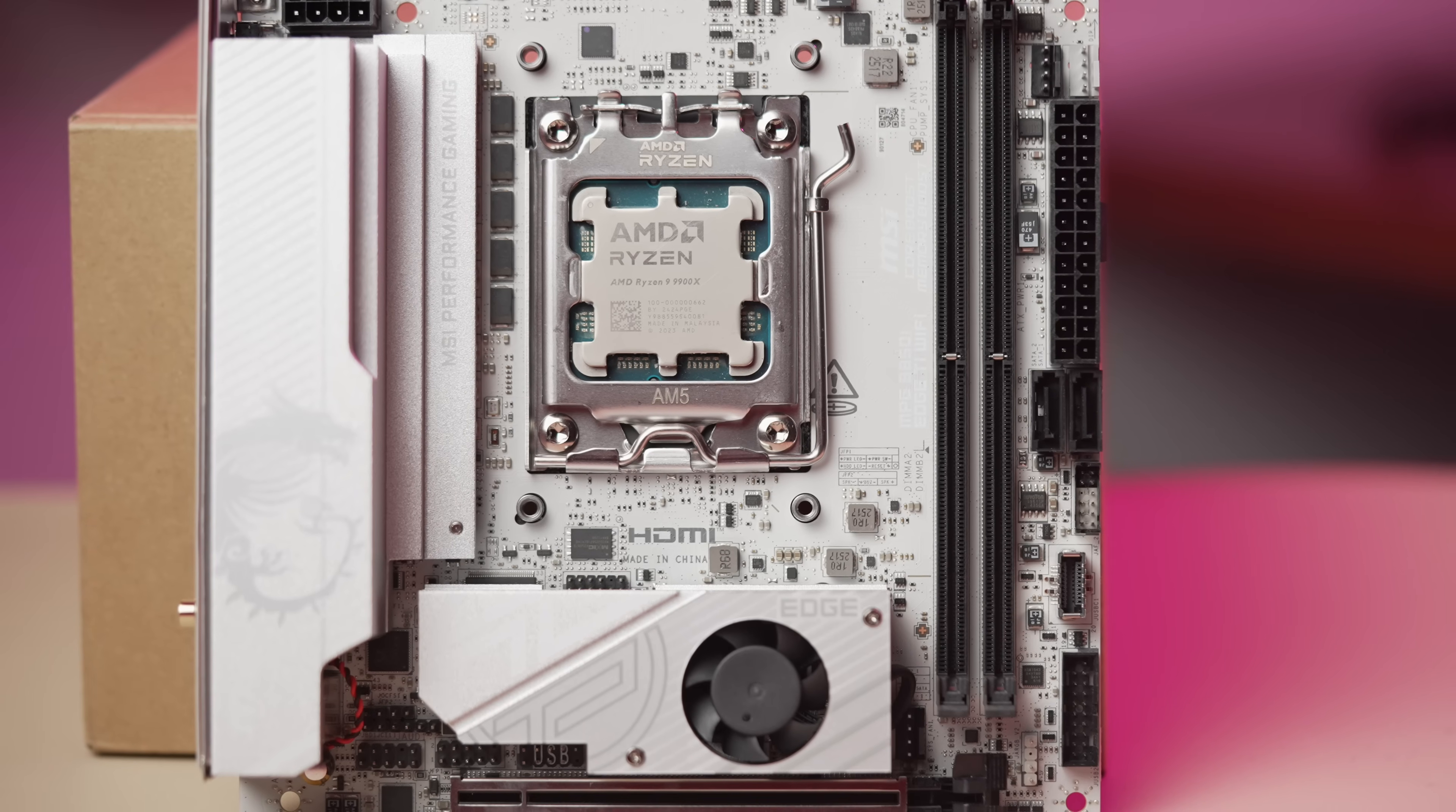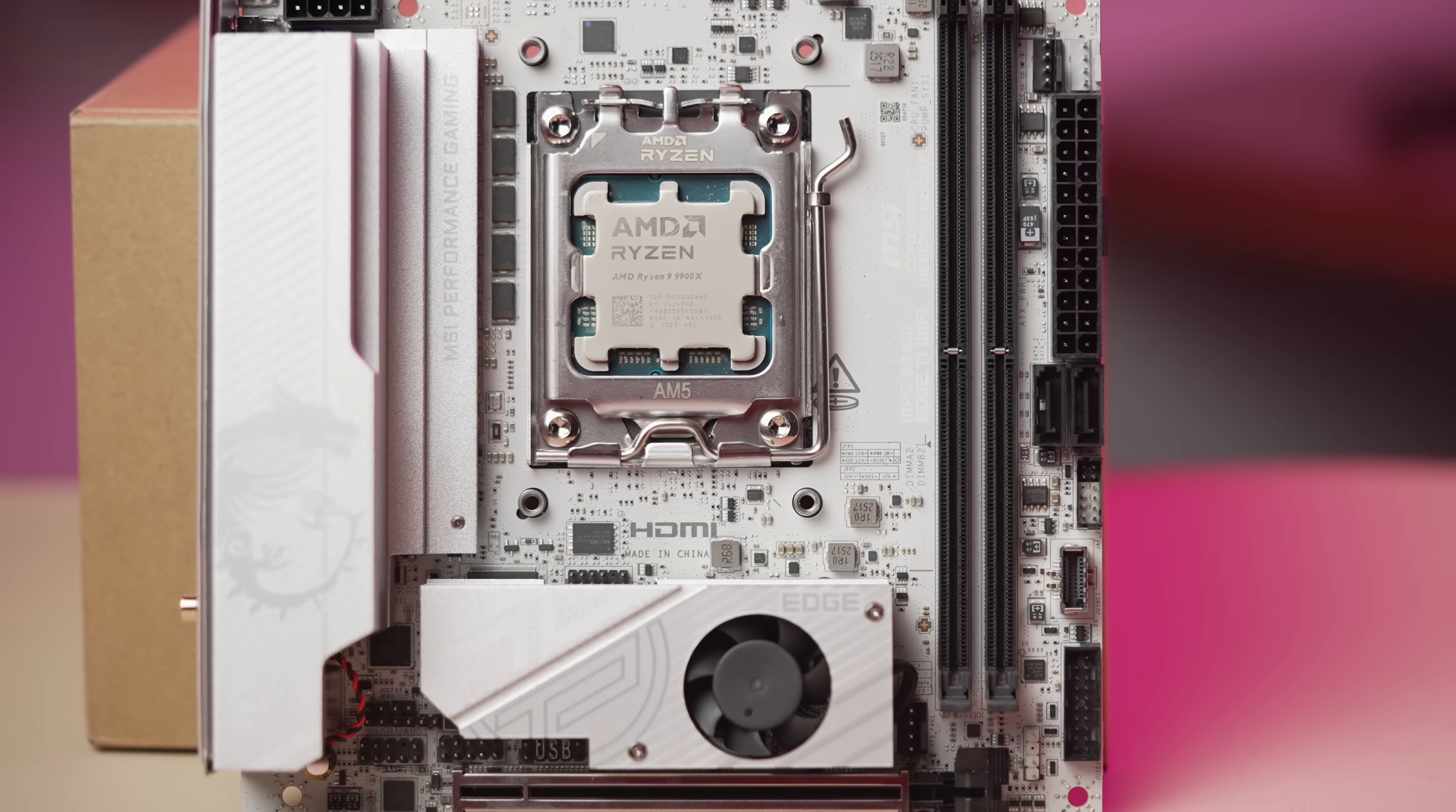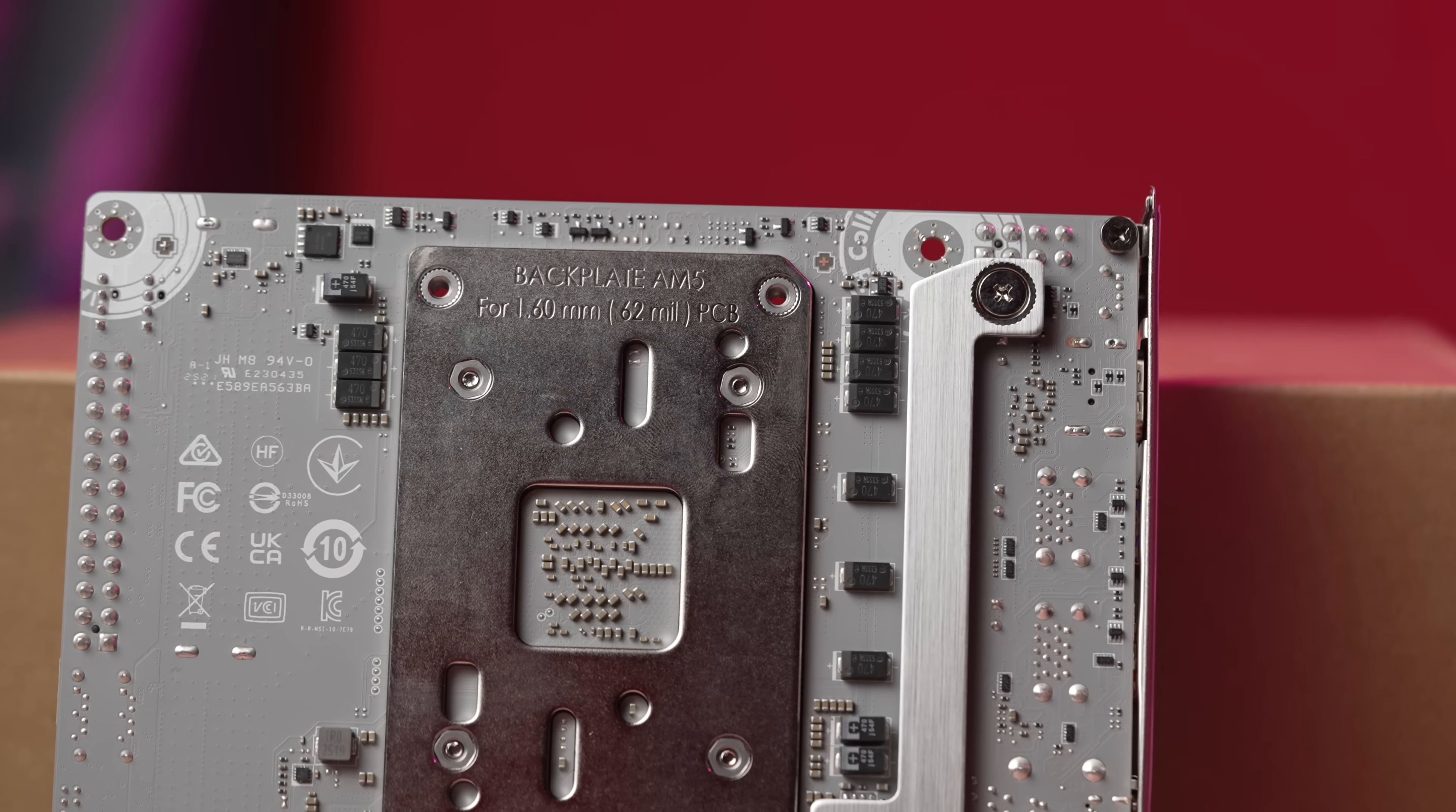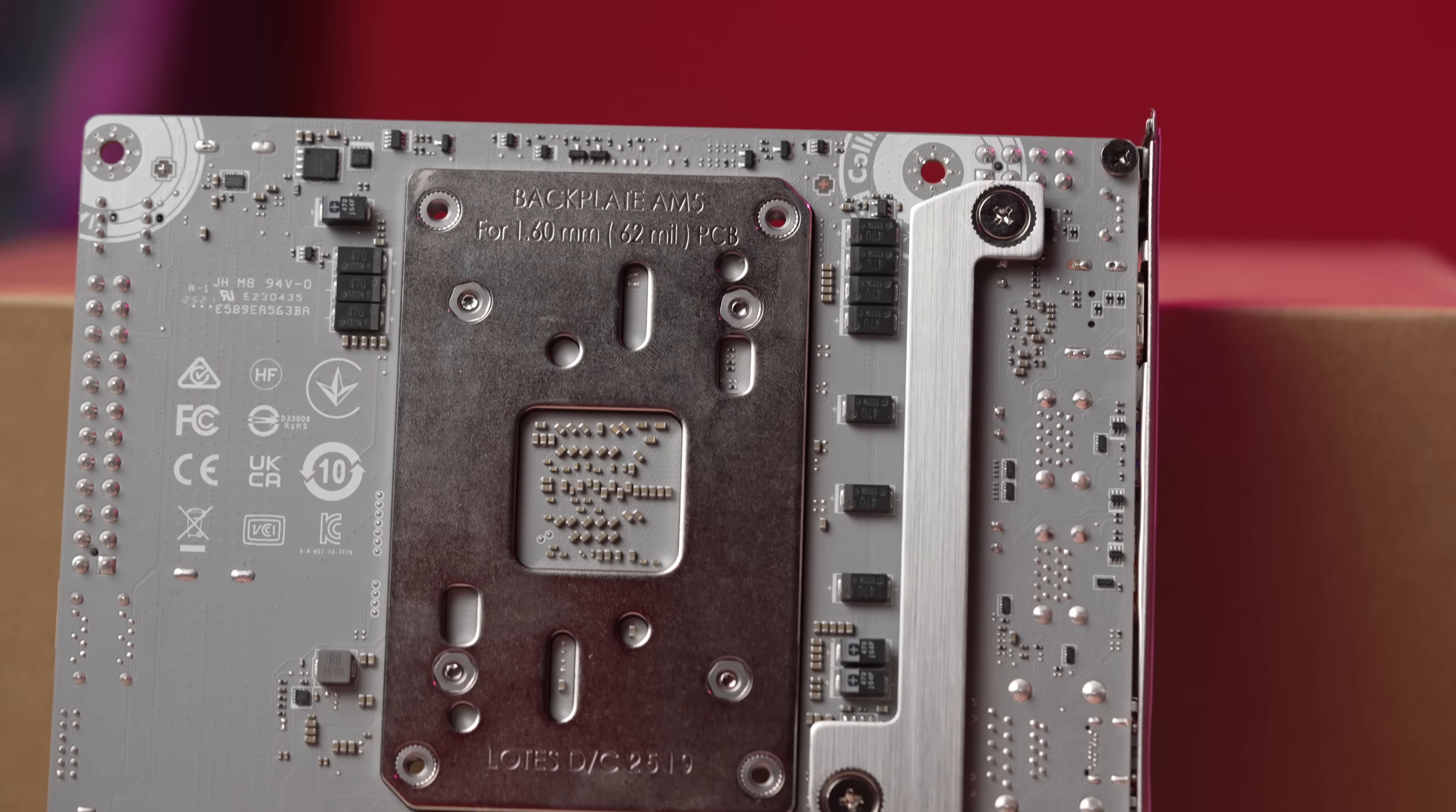This is the color scheme they've chosen for their other 800 series ITX boards. And while it would look fine in a white build or a black build, at the same time, it's not perfect for either end.